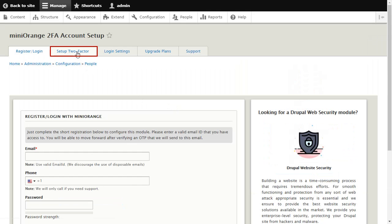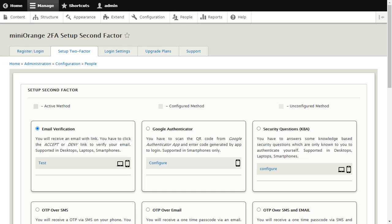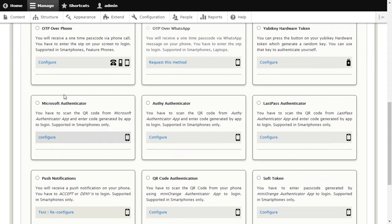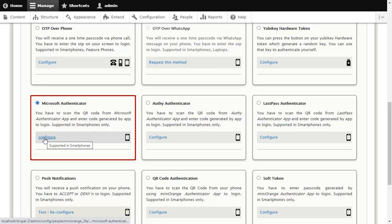Click on Setup 2-Factor for configuring methods. Select Microsoft Authenticator method and click on Configure button.